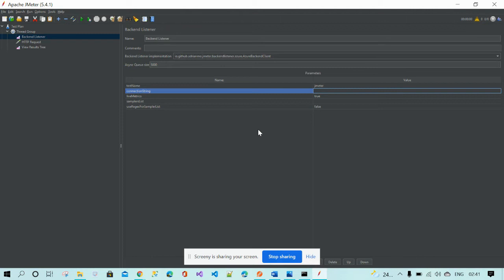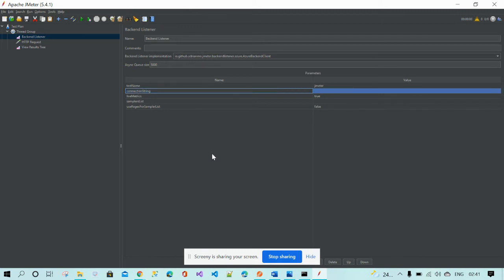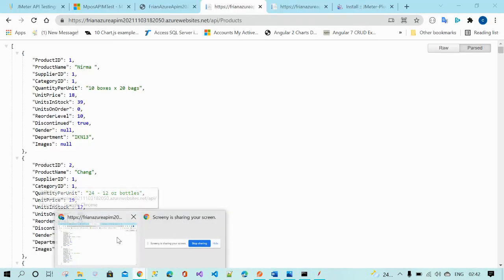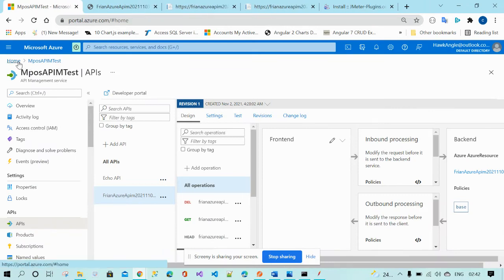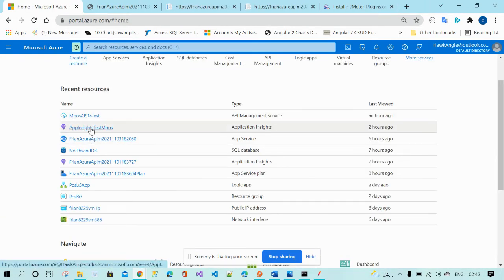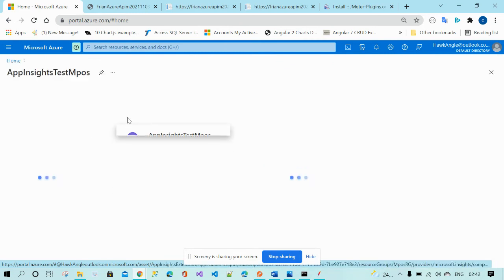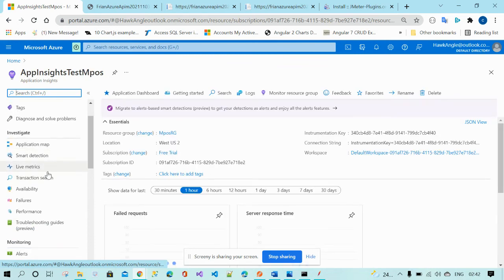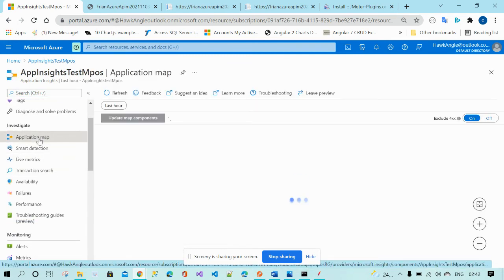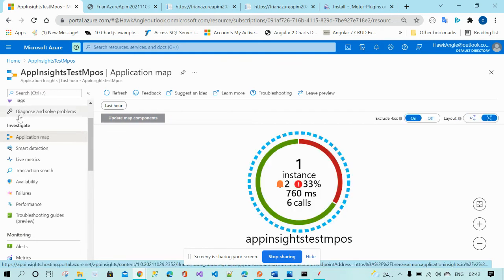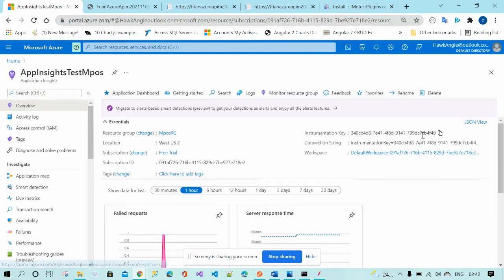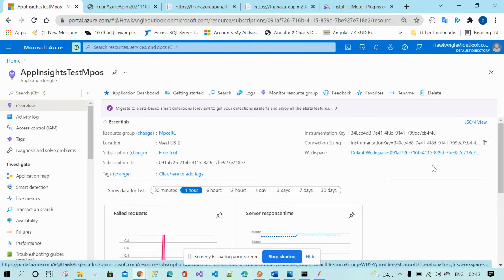To see the response in Application Insights, there is a key — a connection string — based on which you can navigate and see your responses. Go to Application Insights, click on Overview, and copy the connection string from there.